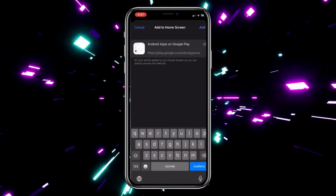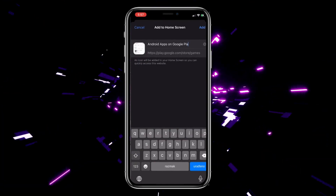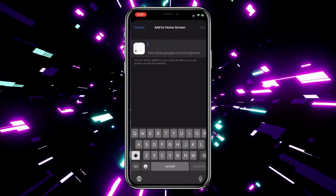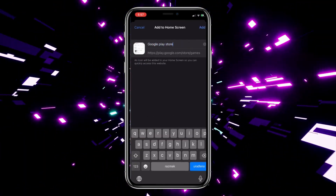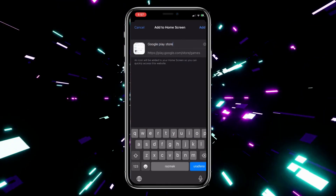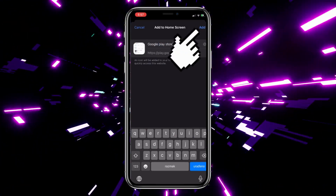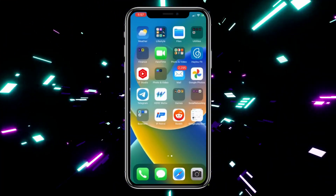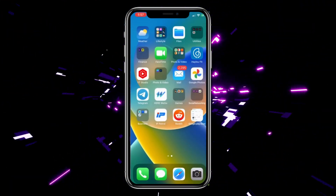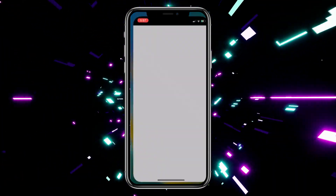After that, enter the name you want it to display. I'll enter 'Google Play Store'. When you've done that, click on Add in the upper right corner of the screen.